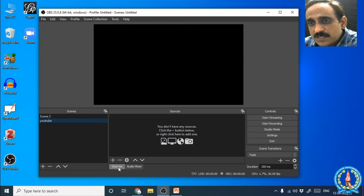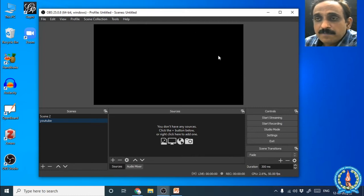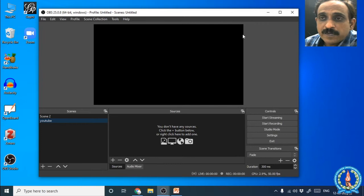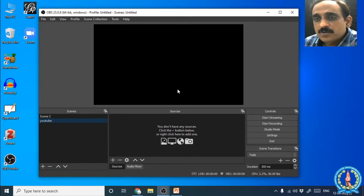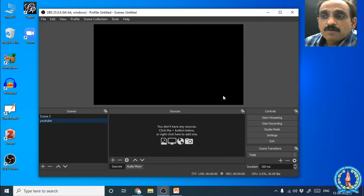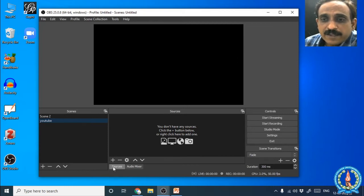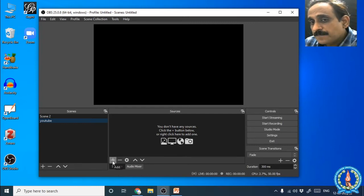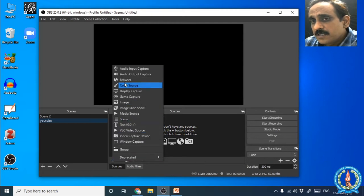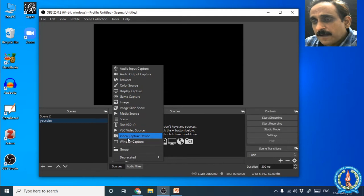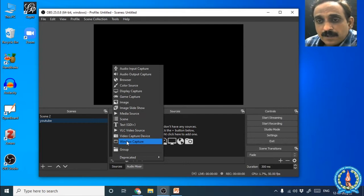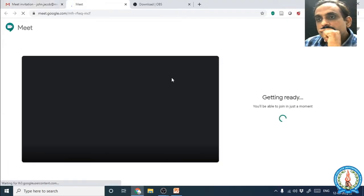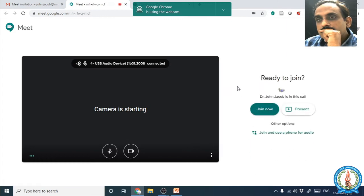After creating and selecting the YouTube scene, we come to Sources. Sources are the objects we place in the frame — objects can be a webcam feed, an image, a video, a window, or anything you place here. Whatever we place here will be live streamed. Let us add a new source by pressing the plus button. When we press the plus button we will see a list of things we can add. Let us add a Window Capture.